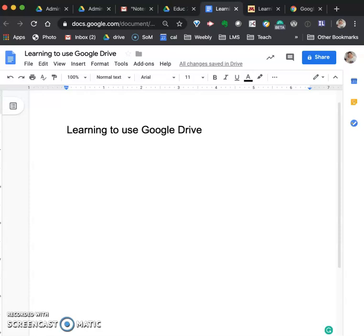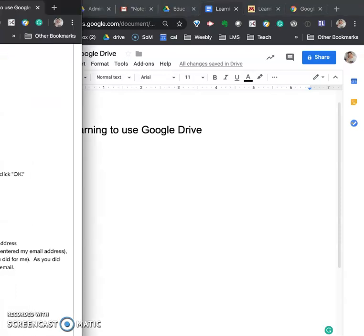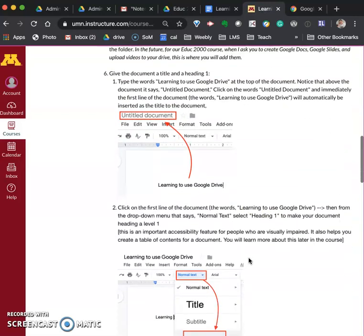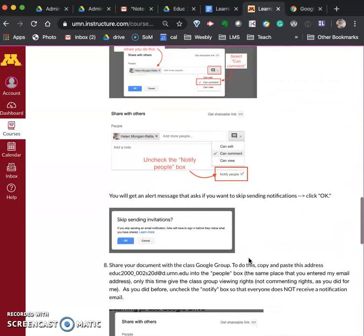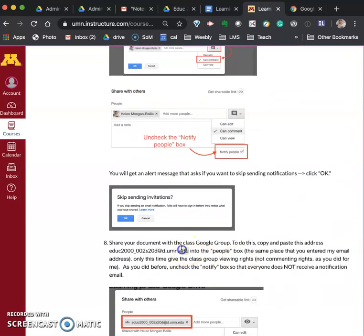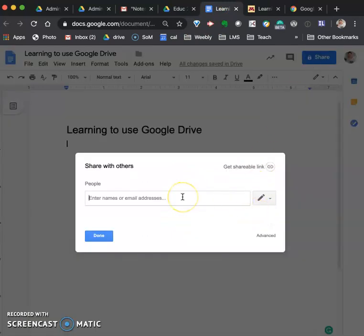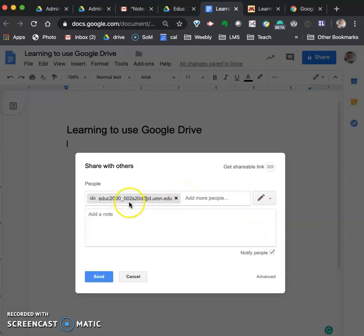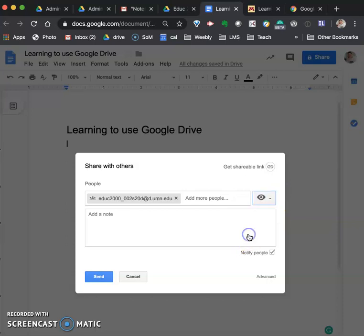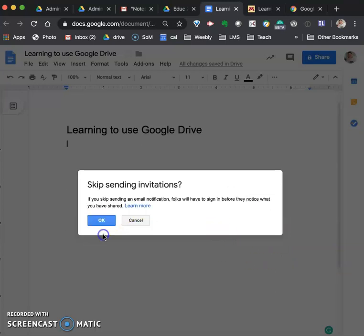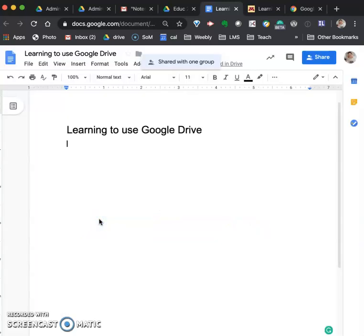Next what I want you to do is I want you to share, I'm going to copy from the assignment here, in the assignment you will see where are we here. I want you to copy this address, the address for the class Google group. So you copied that, edit copy and then come back to this Google Doc. Now we're going to share this with the class Google group and so I've copied it and I'm going to paste that URL. That is a URL that for everybody who is in our Edu2000 course and I want you to give the class viewing rights. So you gave me commenting rights, you're giving the class viewing rights and again very important, uncheck notify people. When you do that you click OK and here's where you get that skip sending invitations notification and you say OK.